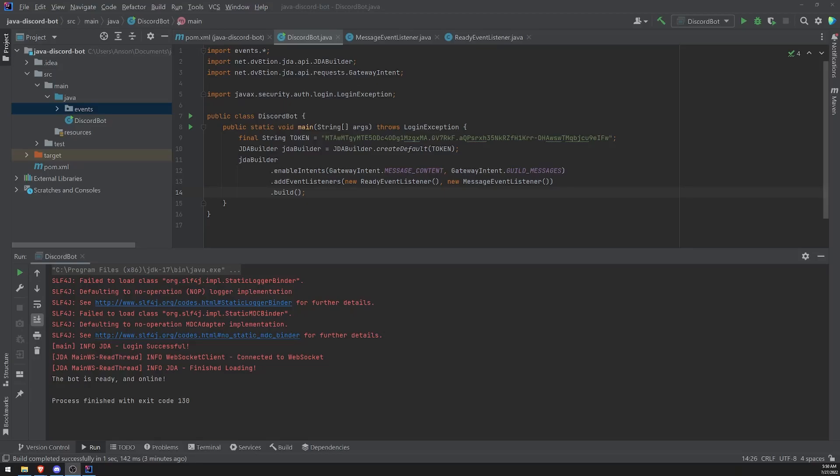Alright, we're back with a brand new video. So in this video I'm going to show you how we can actually create some slash commands. So it's actually very, very easy.